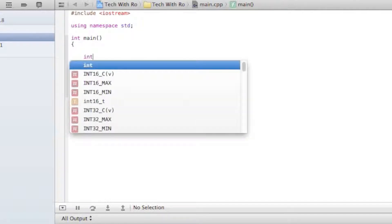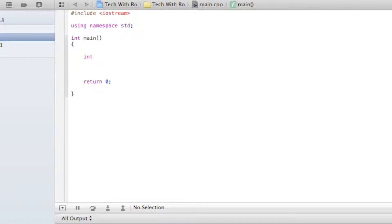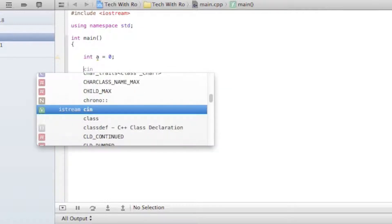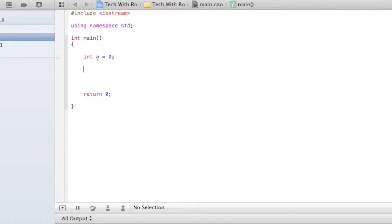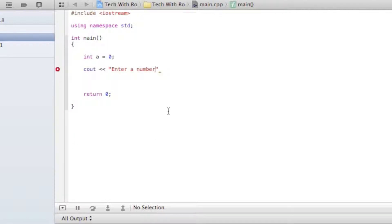We're going to establish an integer — int a — and it's going to have a value of zero. Then we're going to have Cout first. I'm going to print this out to the screen saying 'enter a number', followed by a semicolon to end the line.